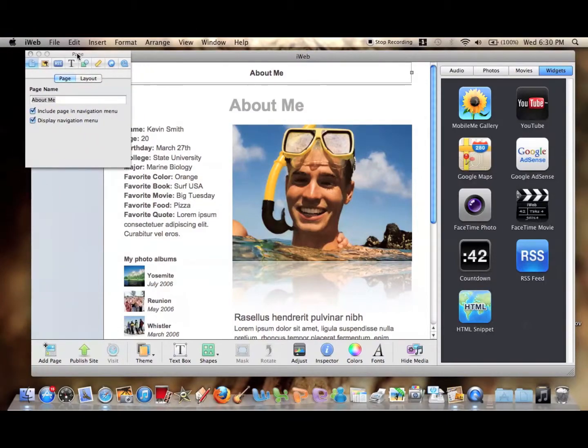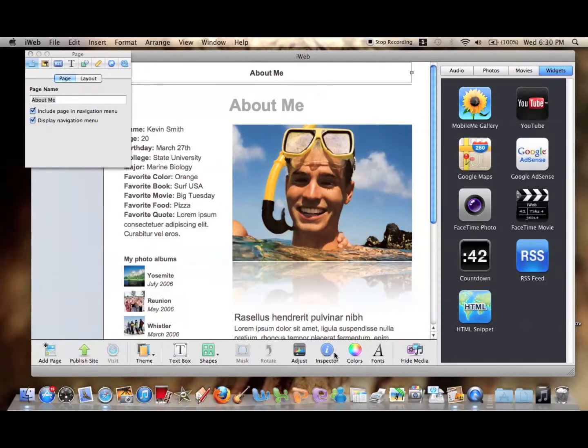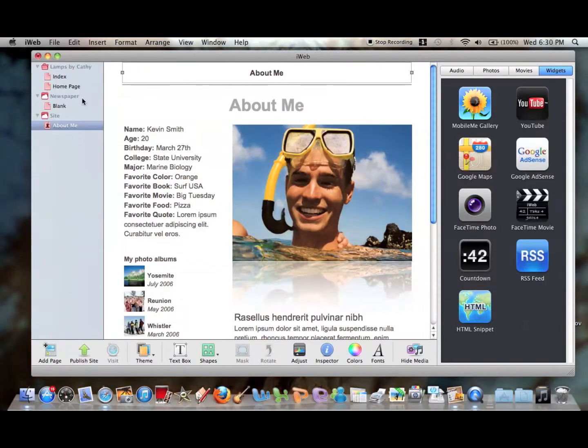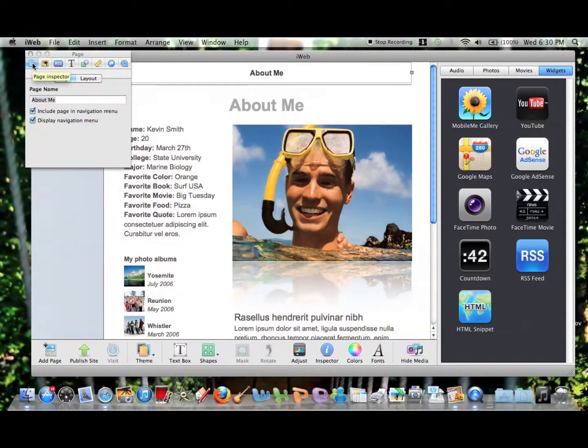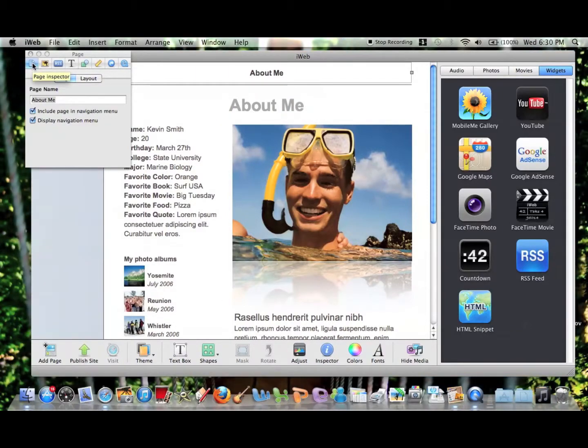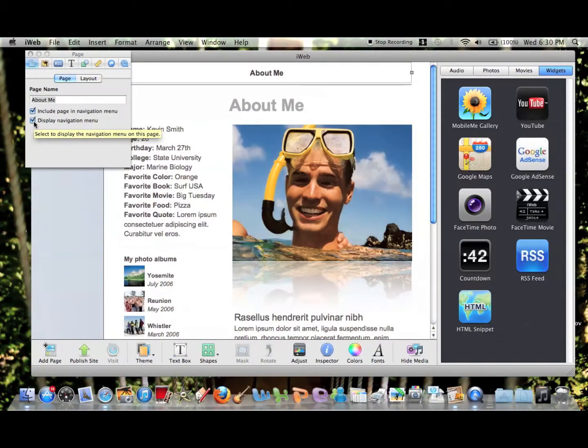So you have to go to the inspector menu like I just did, and then you have to go to this page inspector on the far left. And there should be two options there.